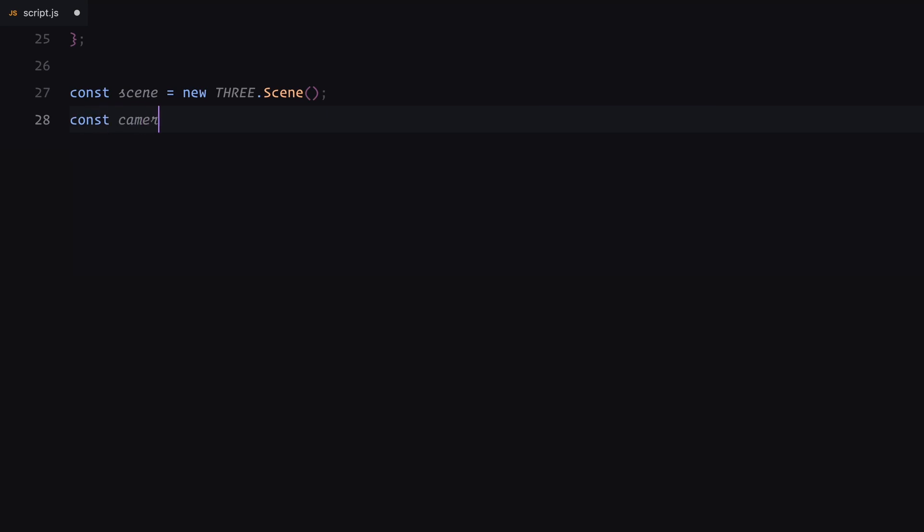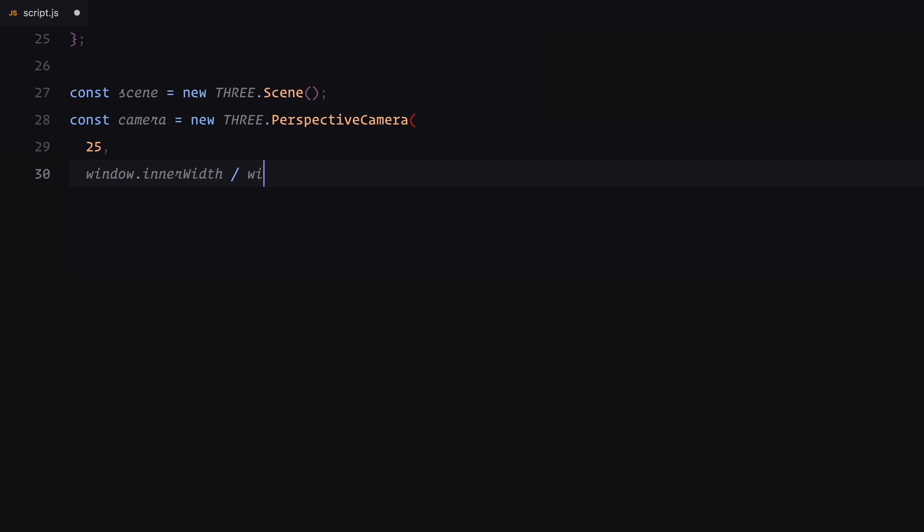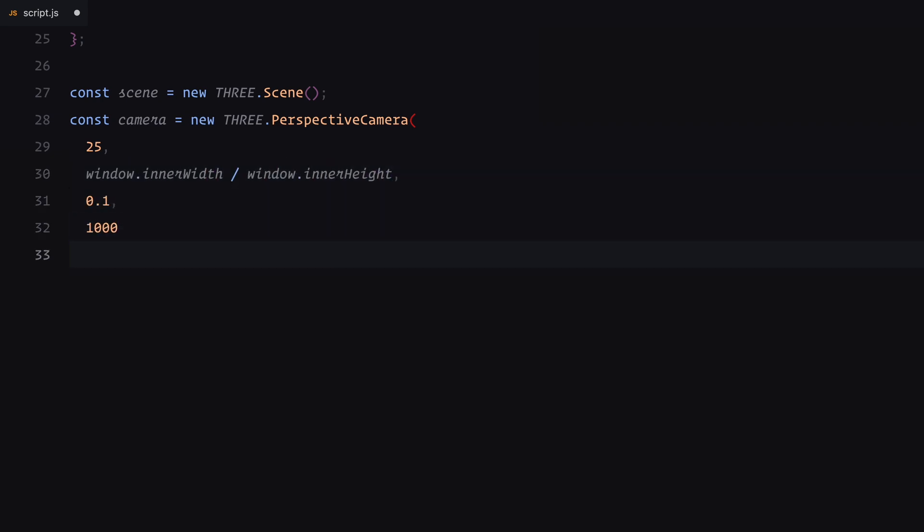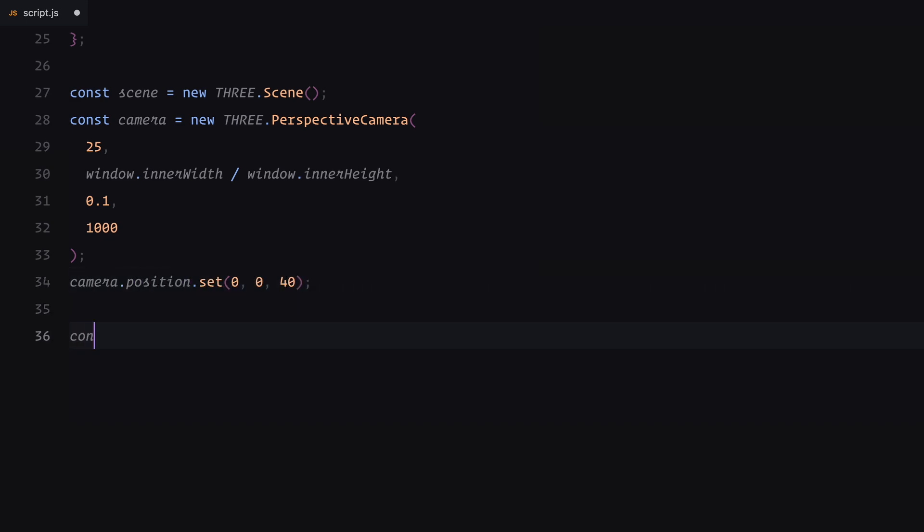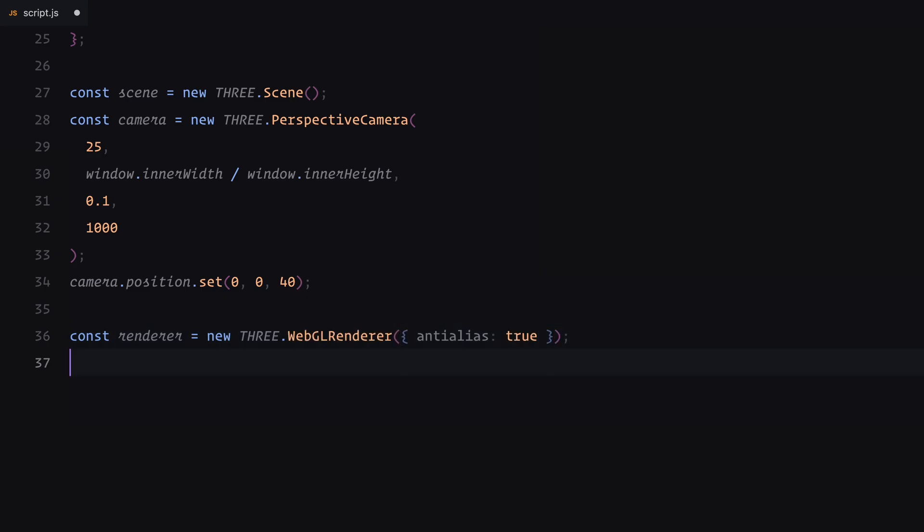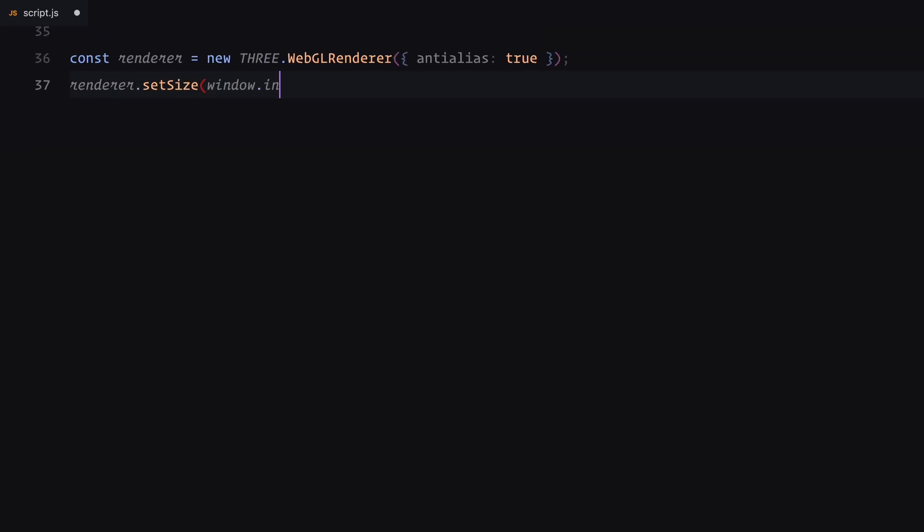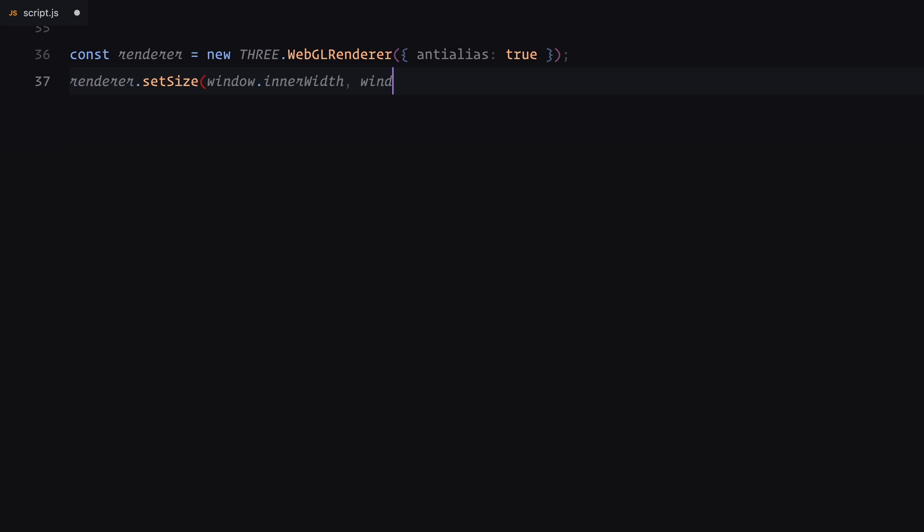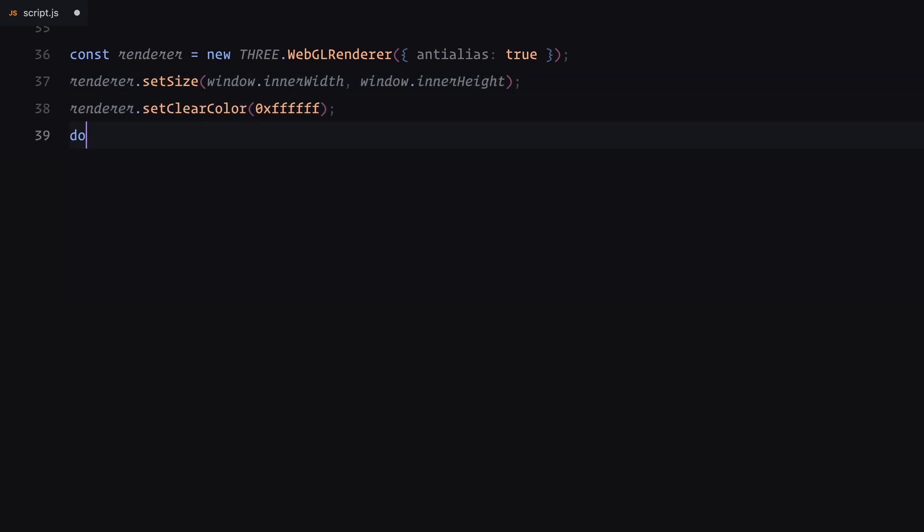First, we initialize the scene. Then we set up the camera. I'm using a perspective camera which mimics how we perceive depth in real world. The camera is positioned slightly back on the z-axis to give us a good view of the gallery. Finally, we create a webgl renderer to handle the rendering of our 3D scene. I've enabled anti-aliasing for smoother edges and set the renderer size to match the windows dimensions. The background is set to white for a clean look and the renderer is added to the page by appending it to the document body.